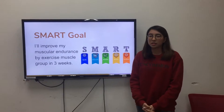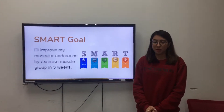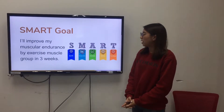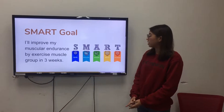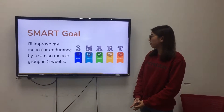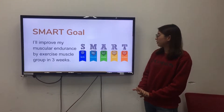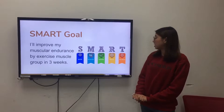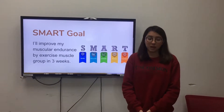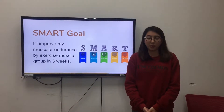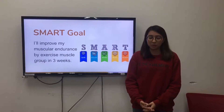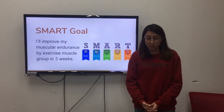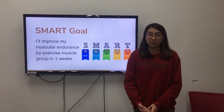Now I will explain what is a SMART goal. S is specific, M is measurable, A is attainable, R is relevant, T is time-based. And my SMART goal is: I will improve my muscular endurance by exercising each muscle group in 3 weeks.